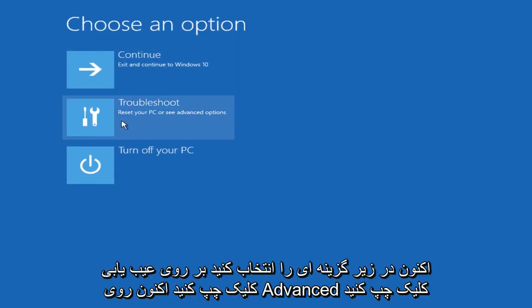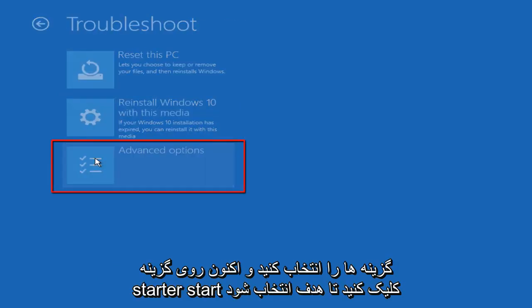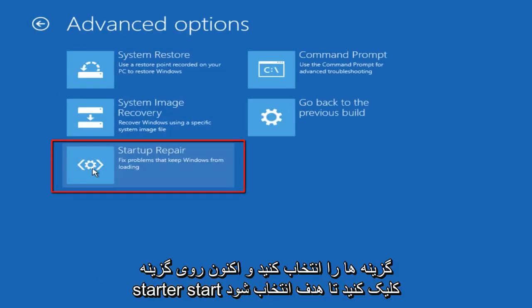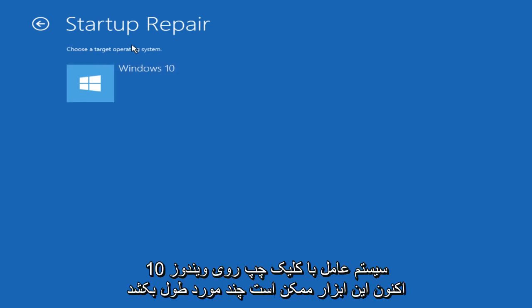Now under choose an option, left click on troubleshoot. Now left click on advanced options and now left click on startup repair. Under choose a target operating system, left click on Windows 10.